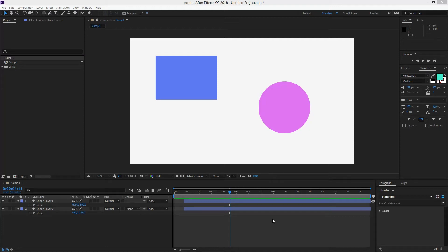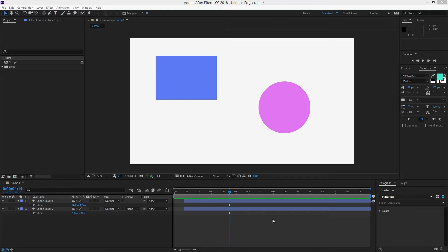How to parent and align objects in Adobe After Effects CC 2018. Sometimes you want to parent objects to other objects and at the same time align them.